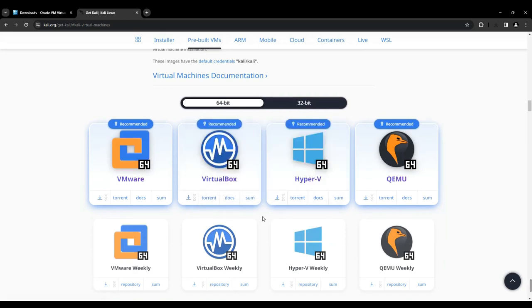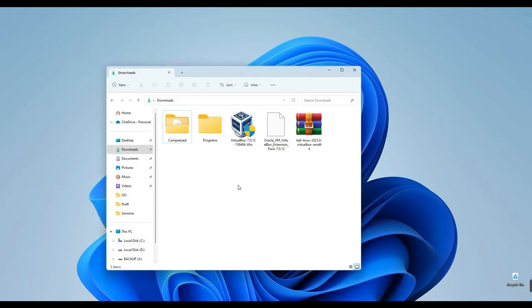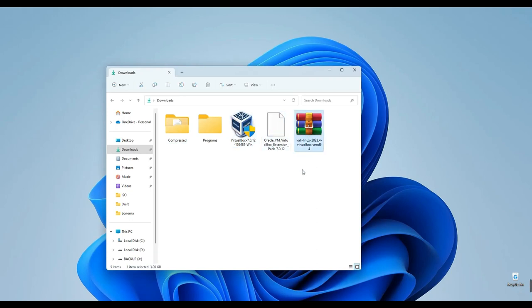Now let's kick off the installation process. First, let's close our browser and navigate to our download folder. Here we have VirtualBox, the VirtualBox extension pack, and the pre-built Kali Linux virtual image for VirtualBox. Our first step is to install VirtualBox. Double-click on it.